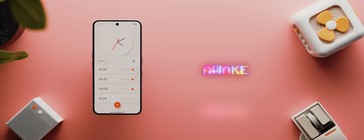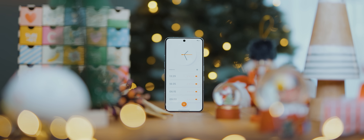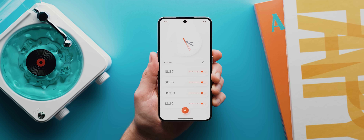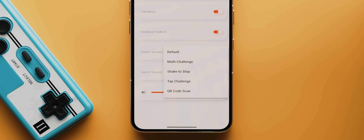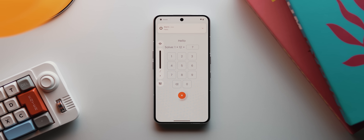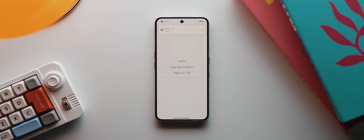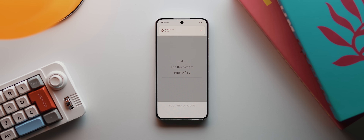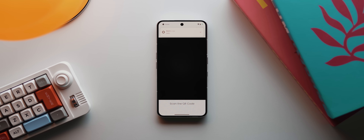Then we've got Awake, a beautifully designed alarm clock application. If you're someone who struggles to wake up because you're constantly snoozing, this might be the app for you. You can choose custom alarm screens that give you different challenges to complete to dismiss your alarm: a math challenge where you solve an equation, a shake-to-stop option requiring 10 shakes, a tap challenge requiring 50 taps, or the toughest — a scan QR code option where you must scan a downloadable QR code. It's a really cool concept wrapped in a super modern design.